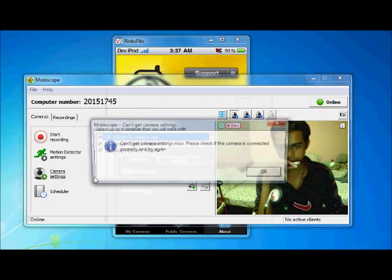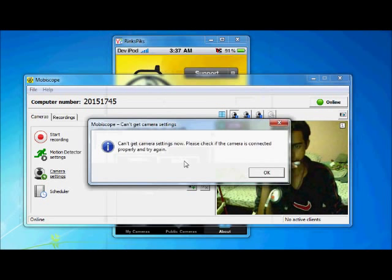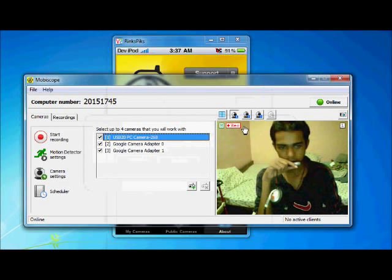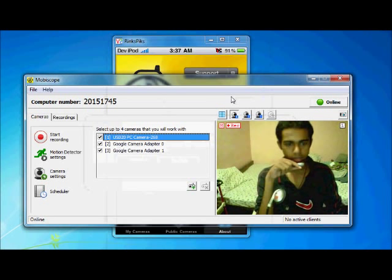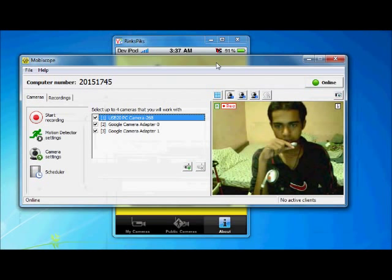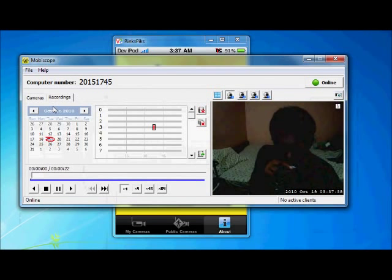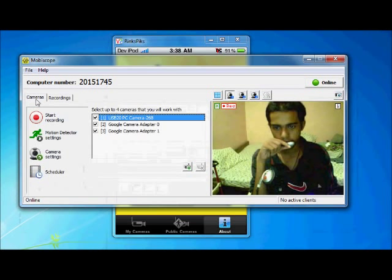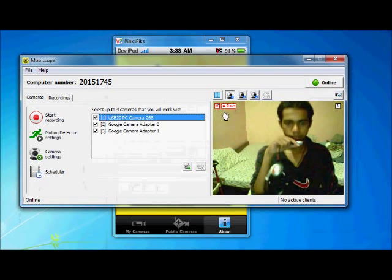Then camera setting. Oh sorry. There is some error in my camera setting. Then go to the recording option. Here it is. Also record your video. Now see.